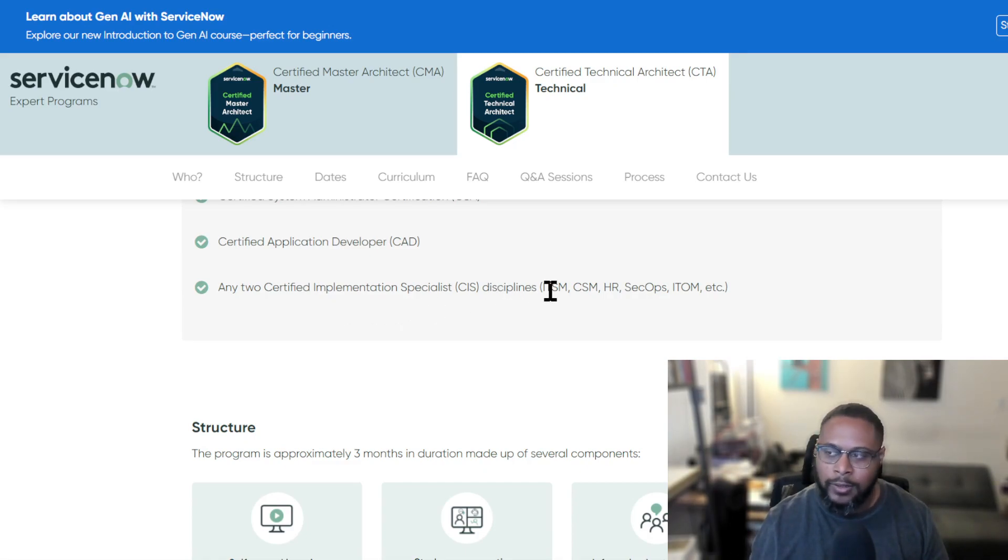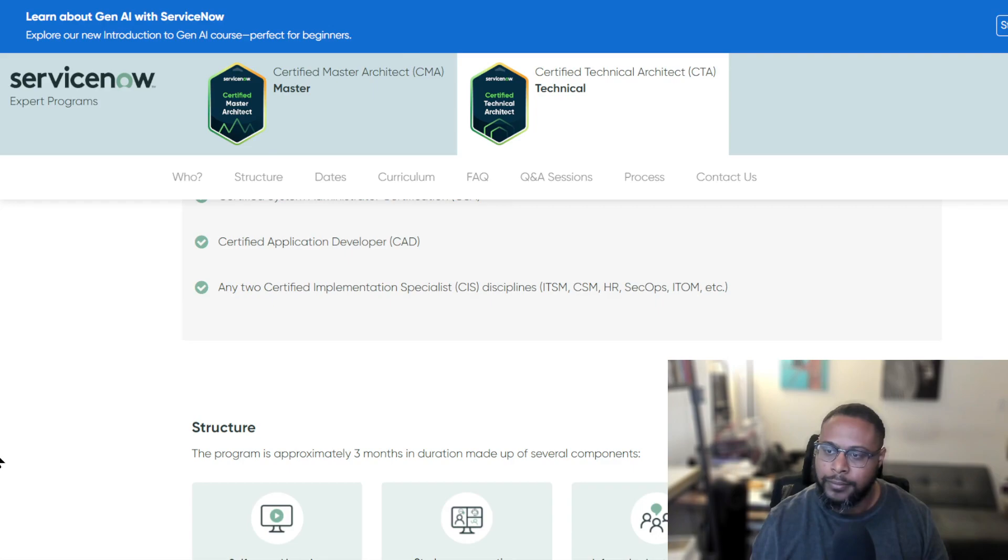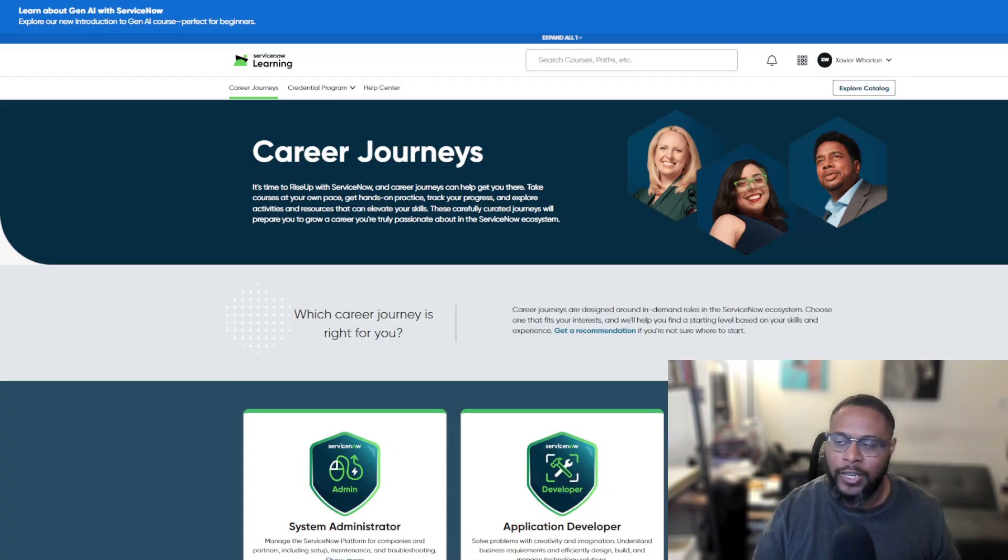So we have ITSM, you have CSM, HR, SecOps, ITOM, et cetera. You have all these different areas to prepare for certifications.